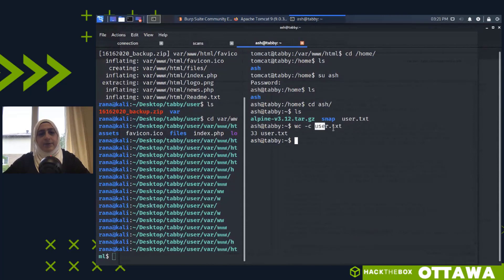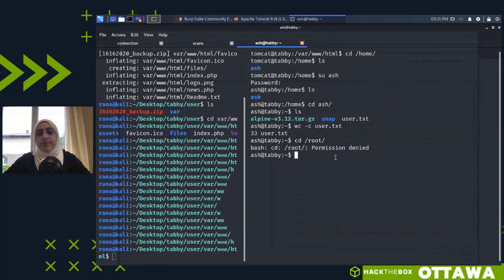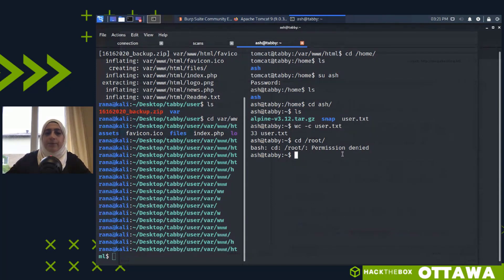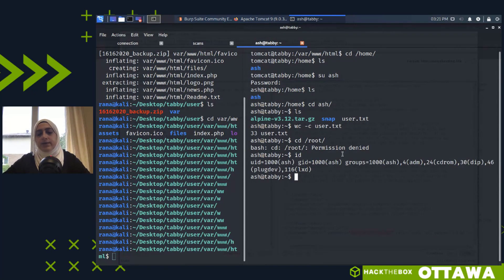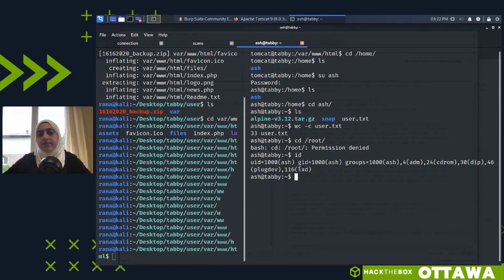We escalated to the ash user and can now view user.txt — doing a character count it's 33 characters. Now we need to escalate to root. Before running enumeration scripts, I run the 'id' command to see which groups ash belongs to. I noticed a group I wasn't familiar with — 'lxd'. I'd never interacted with that technology before, so I Googled it.